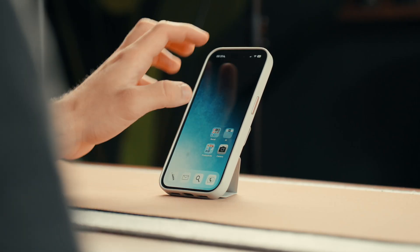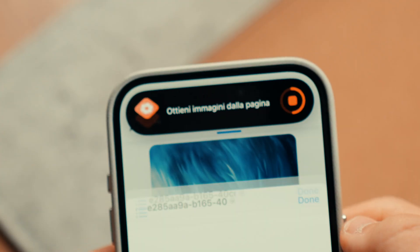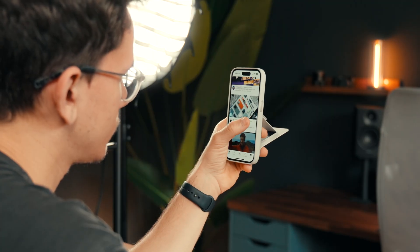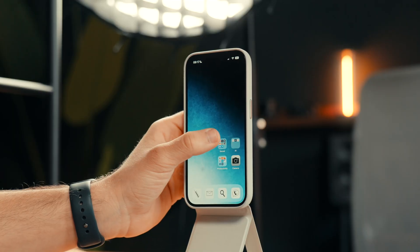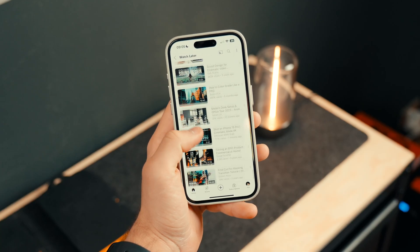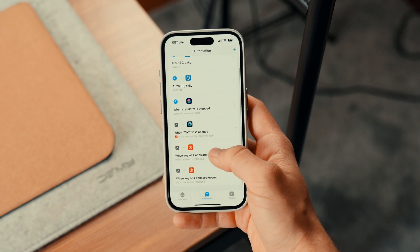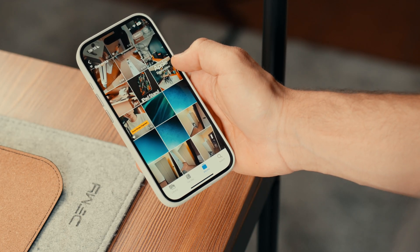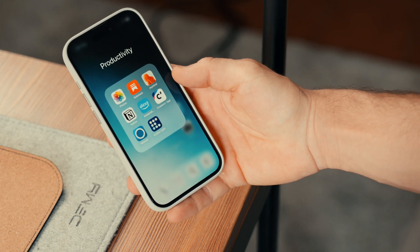You can think of Today View as a sort of second control center designed by you. To mention some other shortcuts I use daily: there's 'Get Images from Page' to instantly get all the pictures from my website. Since I often find YouTube videos I want to watch later but have no time at that moment, I created a shortcut that links me directly to the Watch Later playlist on YouTube, which is quite hidden. As for my favorite automations, I've set automatic screen rotation when I open and close specific apps such as YouTube, folders, or browser, since I dislike constantly having the rotation lock disabled.